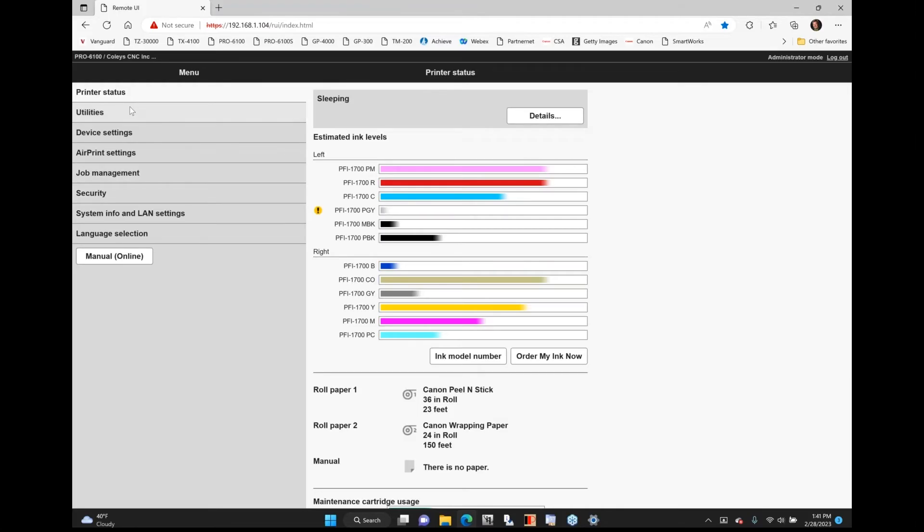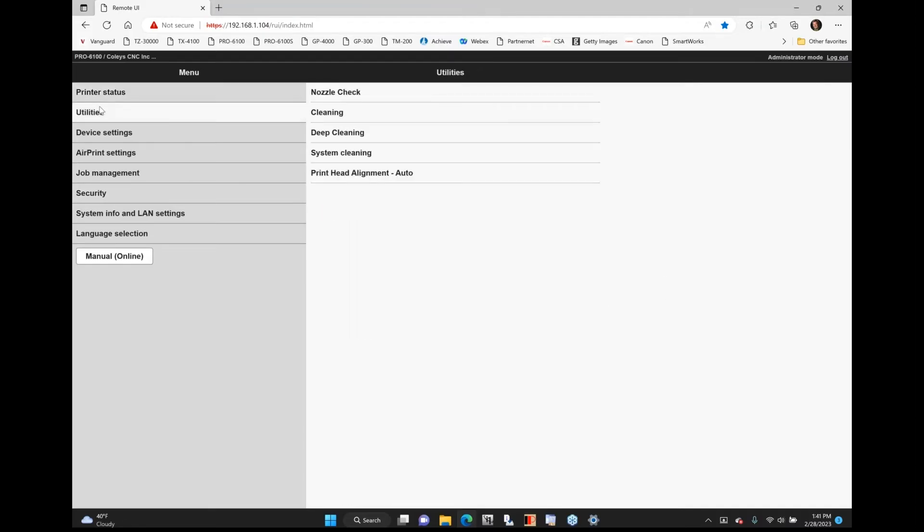Under your utilities, so this is really just kind of the printer status. Under my utilities, I can do nozzle checks, I can do head cleanings. The head cleaning is kind of a deep cleaning. I can do a system cleaning. I can do a print head alignment with that.